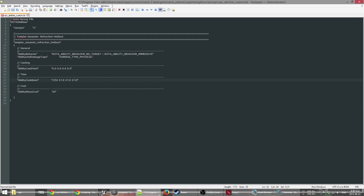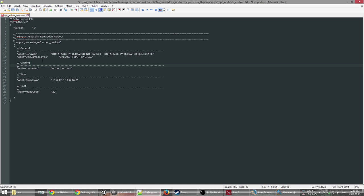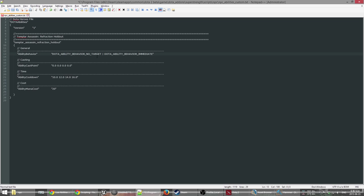For cooldown we'll go like 10 seconds at level 1, 12 at level 2, 14, 16 — so it gets worse the more you level the spell. Cast point we'll leave at zero, which means it's instant, and by default it will be zero anyway. Ability unit damage type we don't need because we're just boosting the strength of our hero.